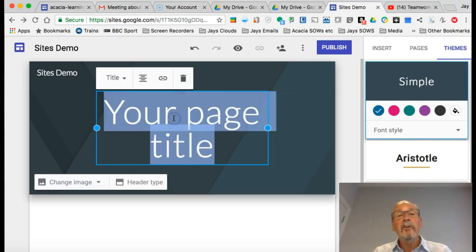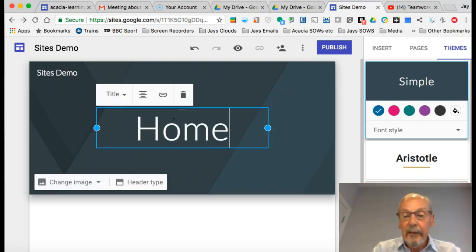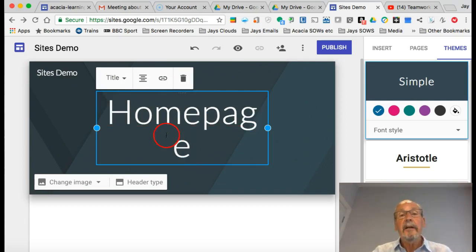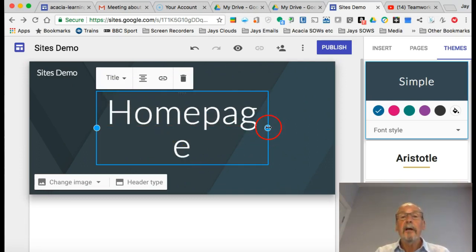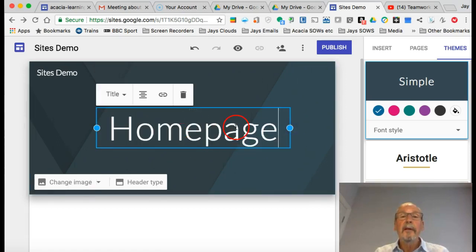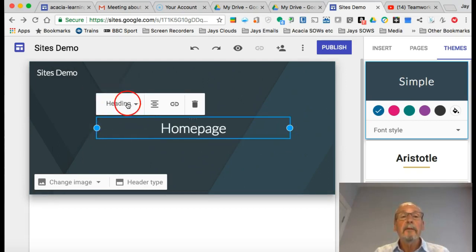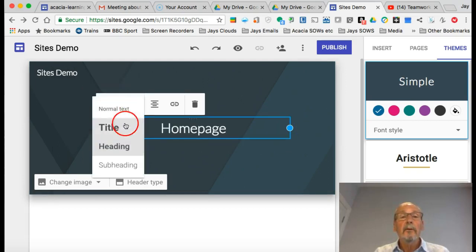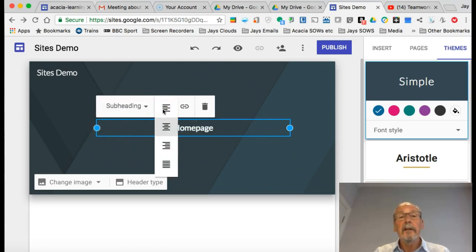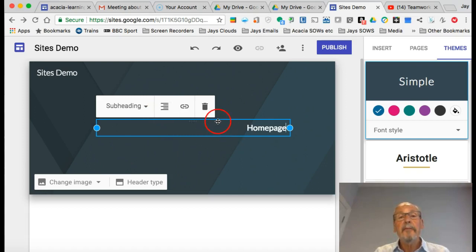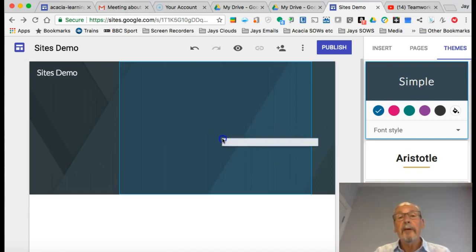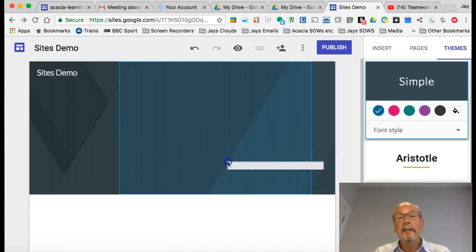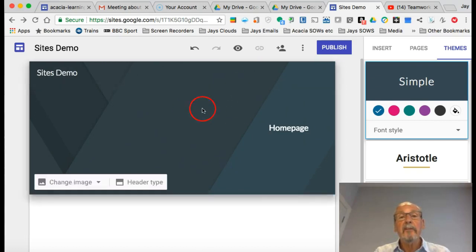We've got a page title here. I'll call it Home Page, and you can see that doesn't quite fit. I can either stretch the box, I can change the font from title font to heading or subheading, I can justify it right maybe, and I can even move it around in this space at the top here.